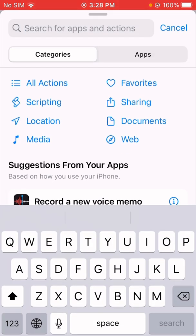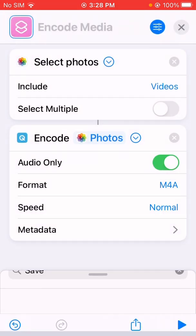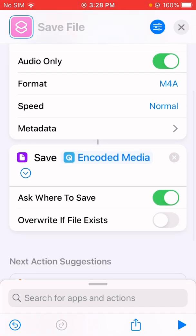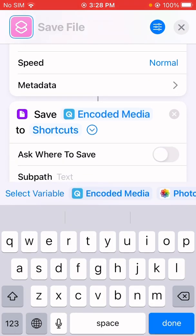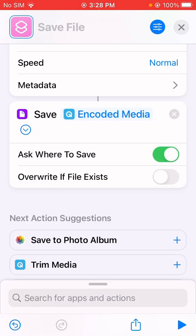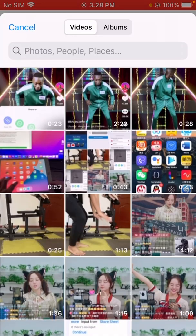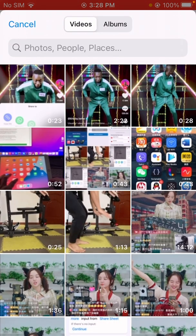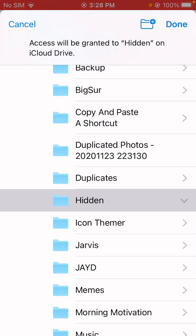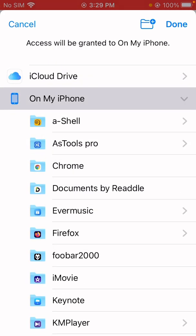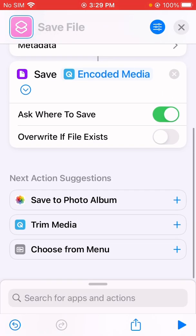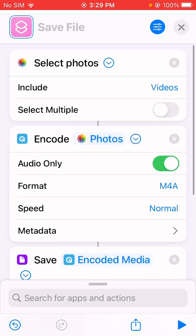Then we're going to add a Save action to save the audio file. You can save this audio file to the Files app. You can also turn on the option to provide a file path. Let me just run it — I can select a video and then select a location to save the file, either iCloud or on my iPhone. That's how it works.